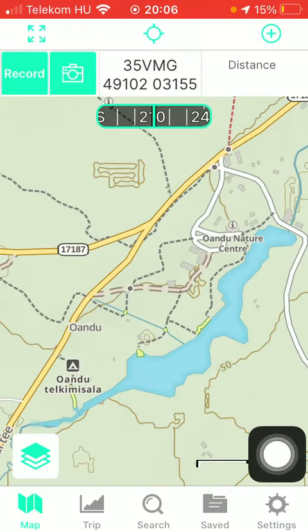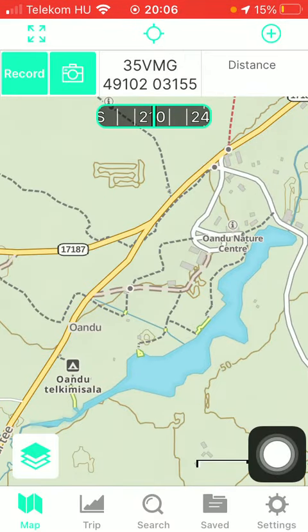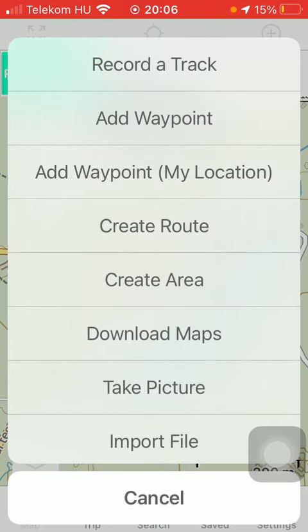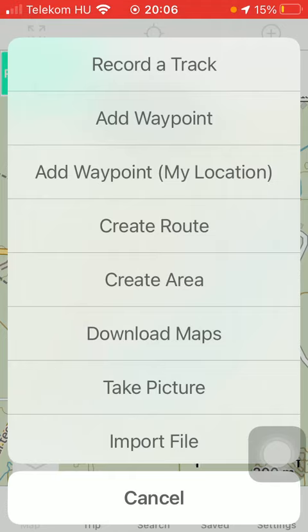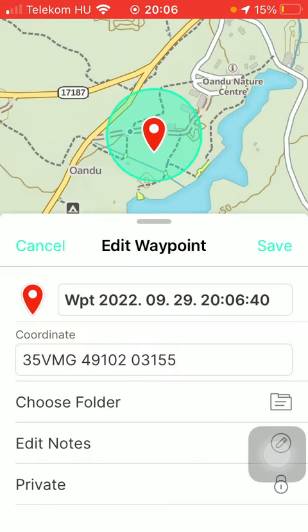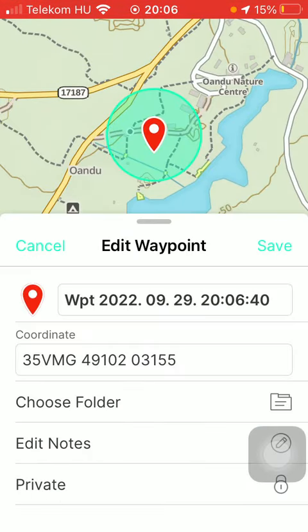First of all, open the application on your phone. After that you should tap on this plus icon that you can find in the upper right corner of the screen. Click on it and then you should tap on the second option, add waypoint.